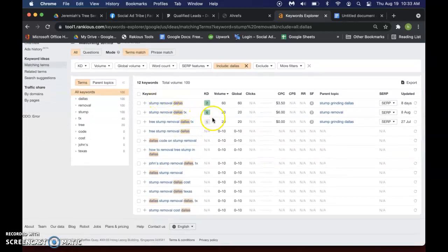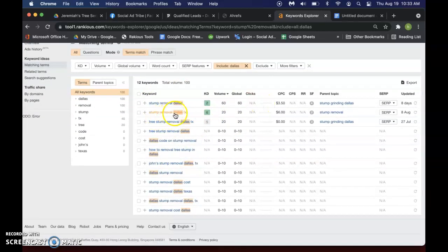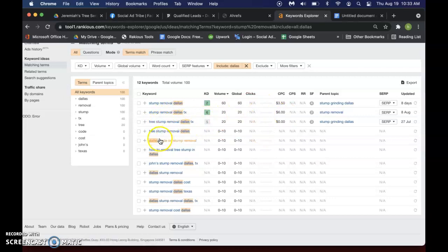So you can see Stump Removal Dallas, Stump Removal Dallas Texas, Tree Stump Removal Dallas and it just gives you a list.